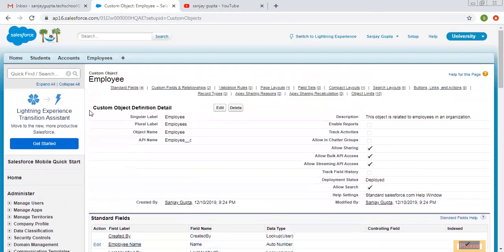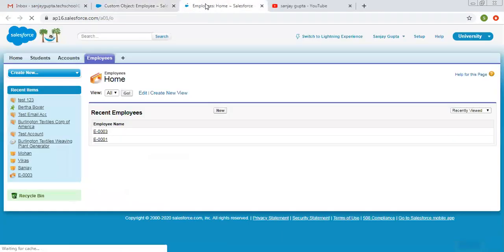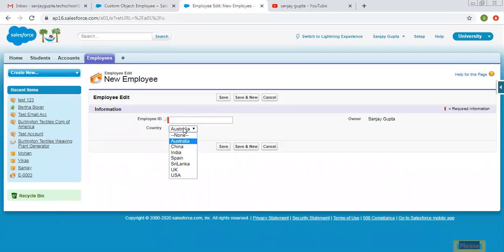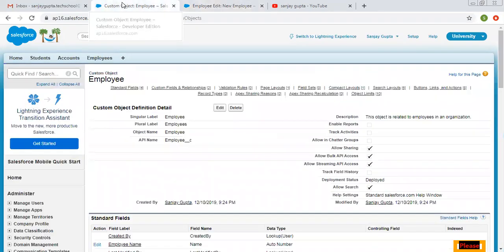Now I am going to open this in a new tab and create a new record. Here you can see all the values are available. I selected that global value set and all the values are automatically available here.